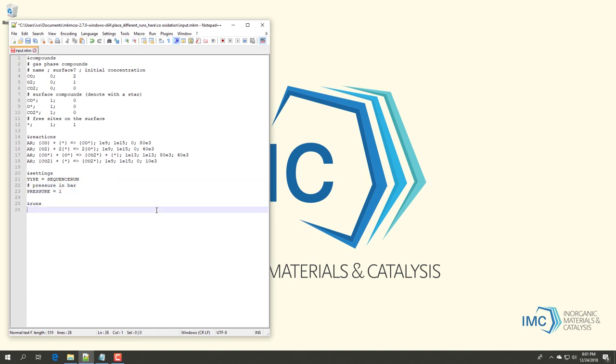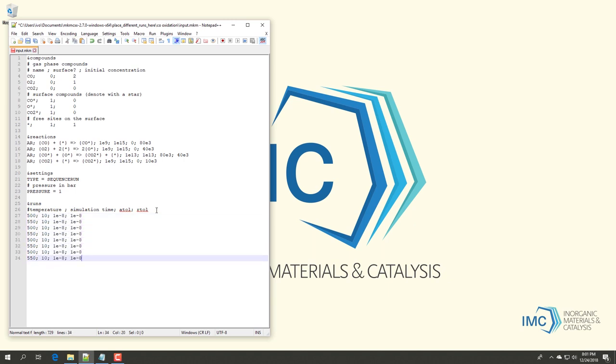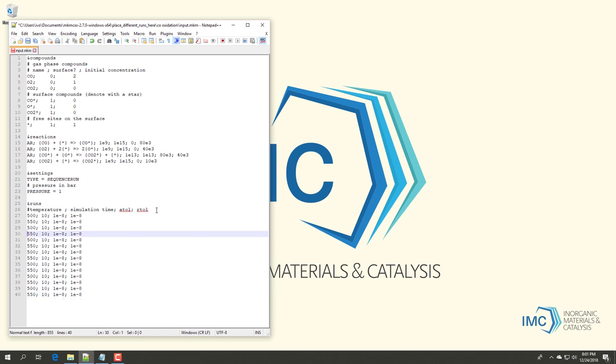The final block is the runs block. In this block we need to define the temperature of the reaction, the total simulation time and the absolute and relative tolerances. Here we have set a series of temperatures between 500 and 1100 Kelvin with intervals of 50 Kelvin. The total simulation time is set to 10 seconds, which is sufficiently long for steady state conversions for this chemokinetic system. All tolerances are set to 10 to the power minus 8.